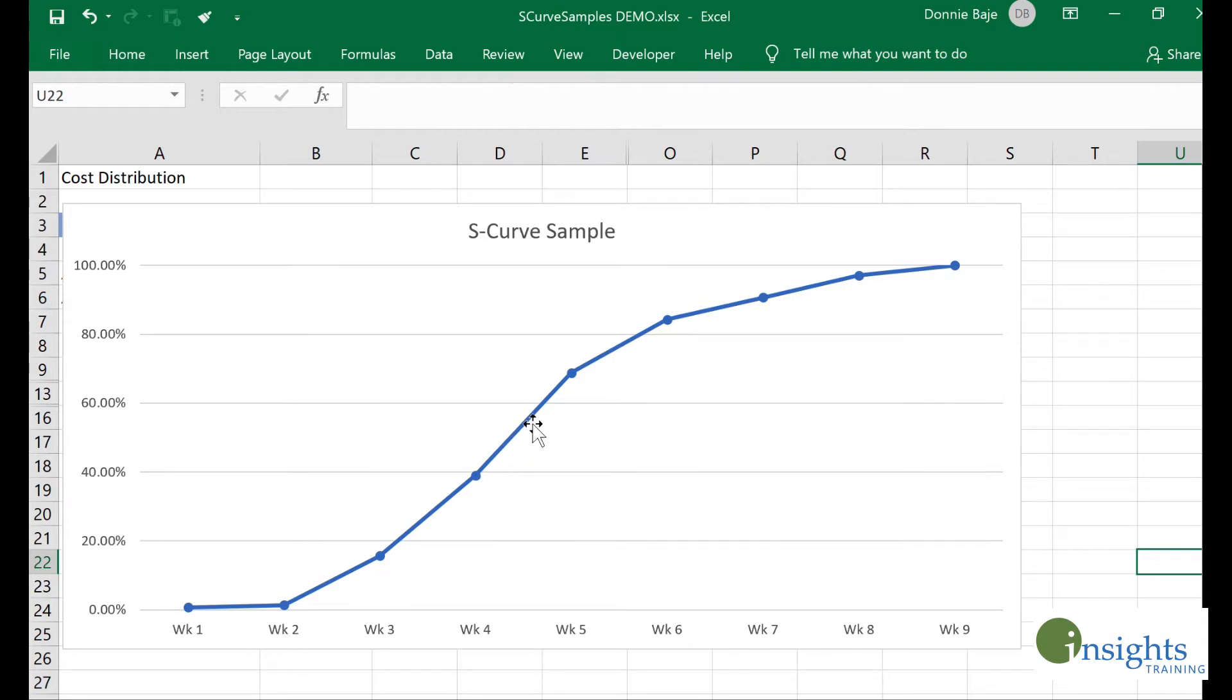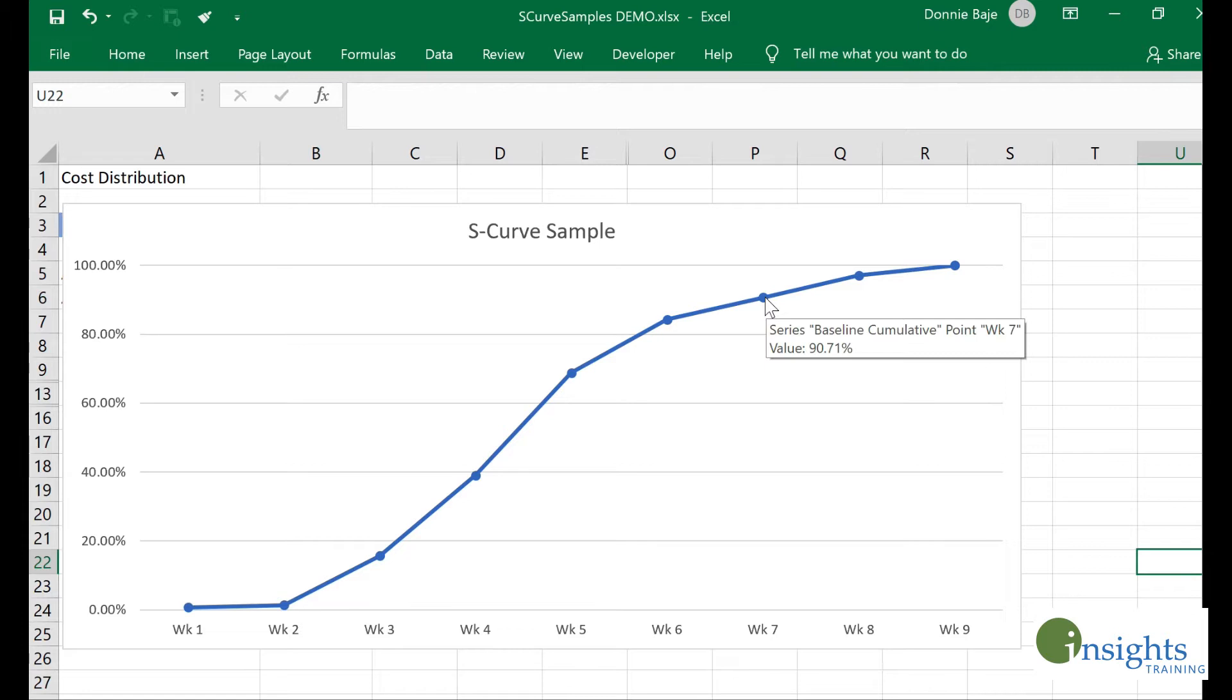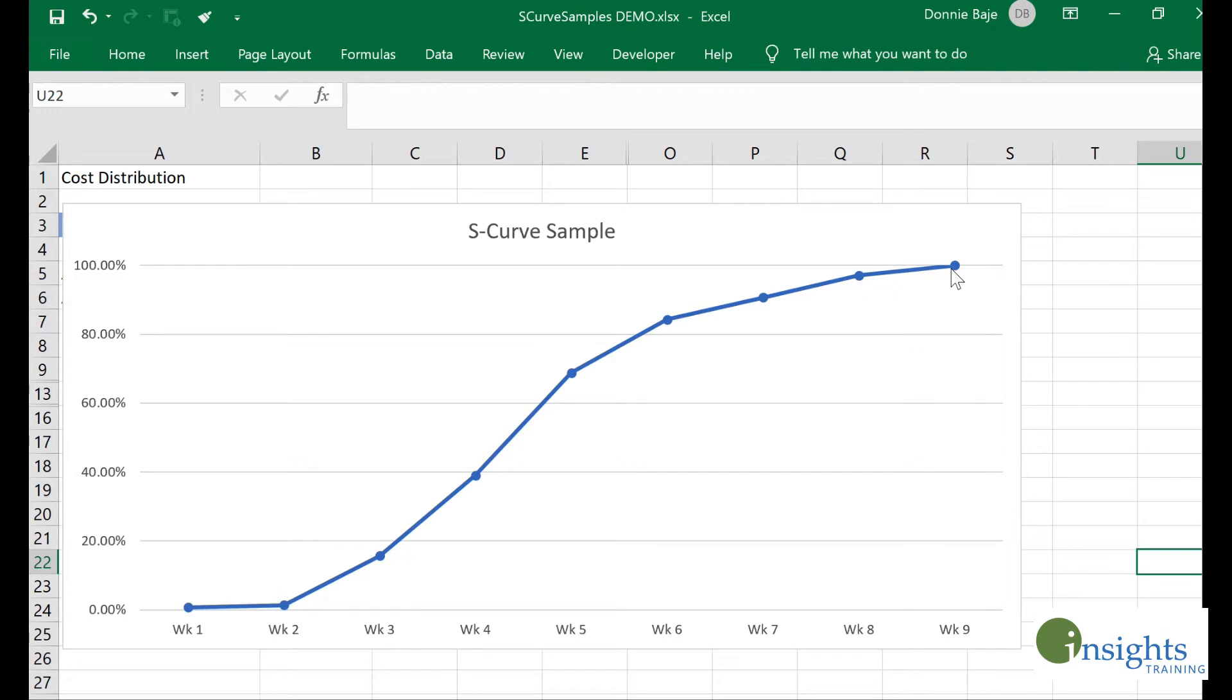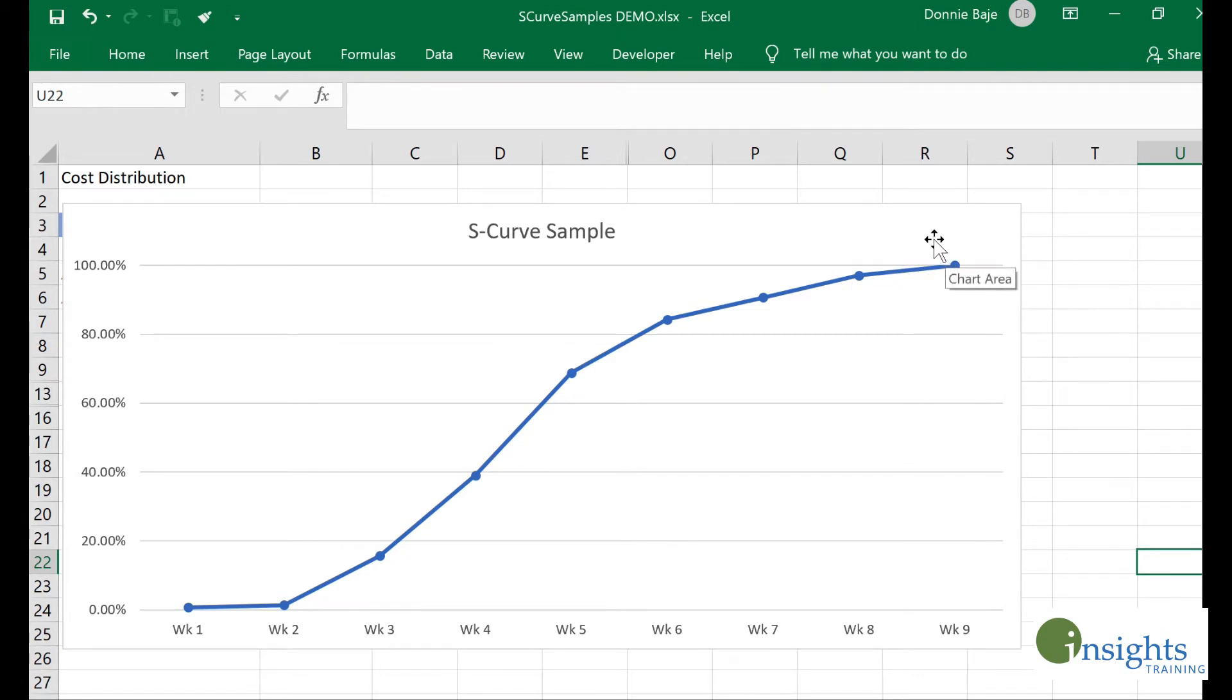The project will eventually start using a big amount of its cost or budget around week four. By week seven we've already utilized around 90 percent of our budget. By week eight and week nine, 100 percent of your budget should have been utilized.